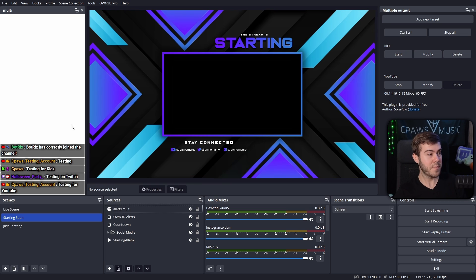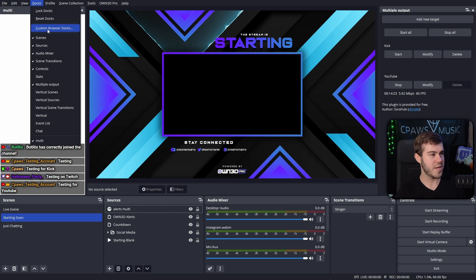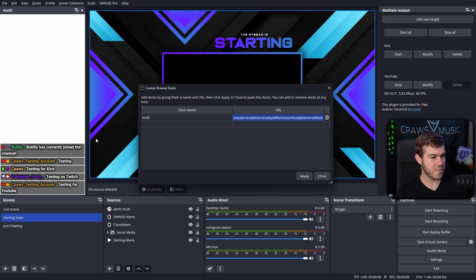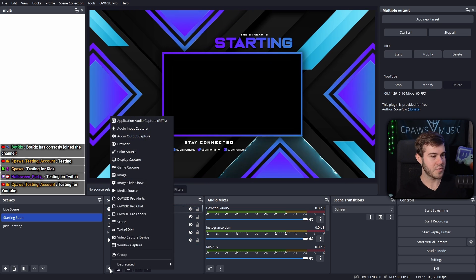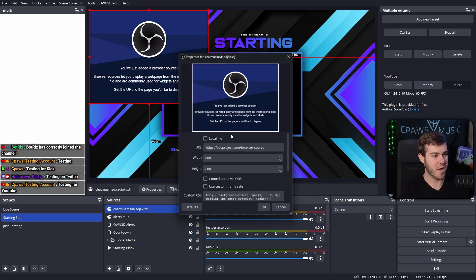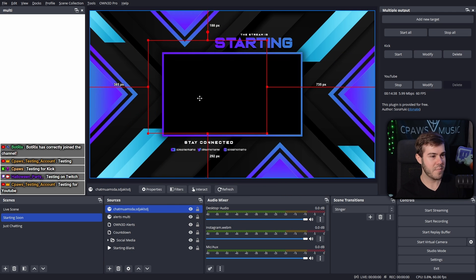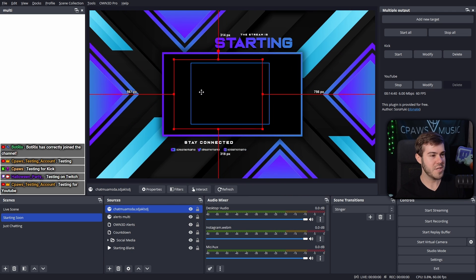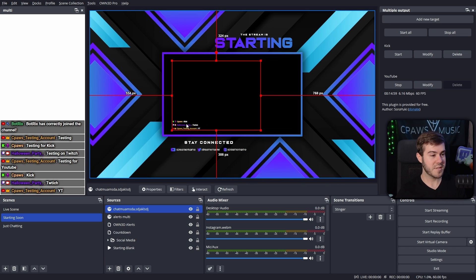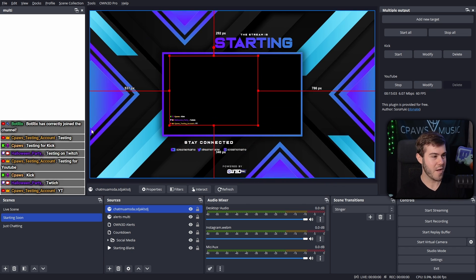If you want your multi-chat to appear on screen, copy that widget URL we made before for the dock. Add a new source, add a new browser source, name it multi-chat, paste in the URL, and hit OK. Your multi-chat will appear in that box. You can see Kick, Twitch, and YouTube all on screen and on the side at the same time.